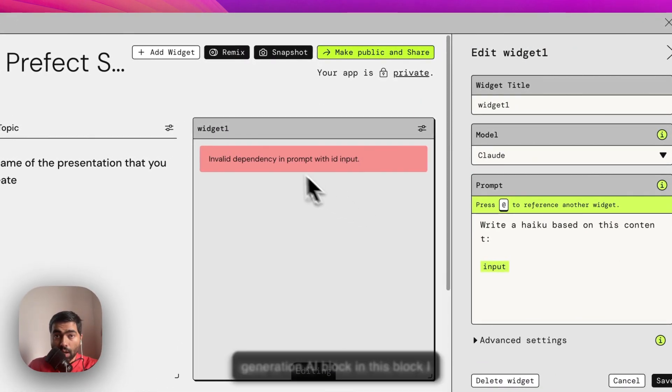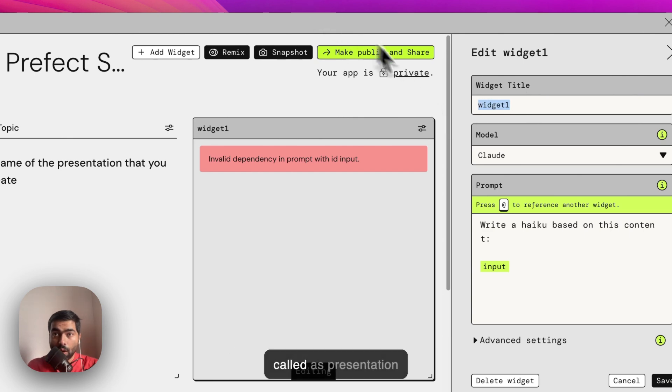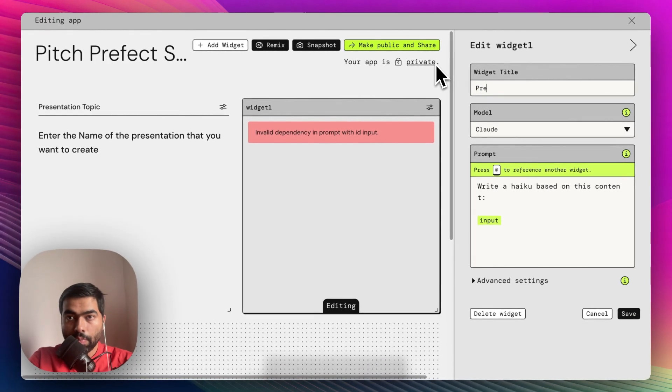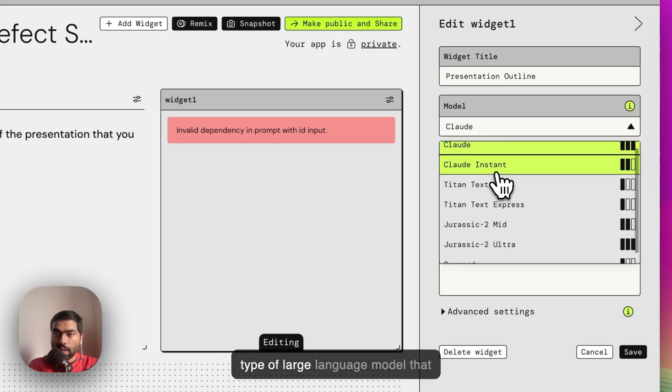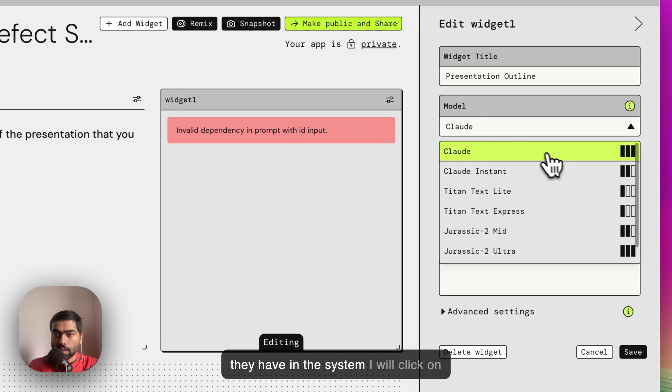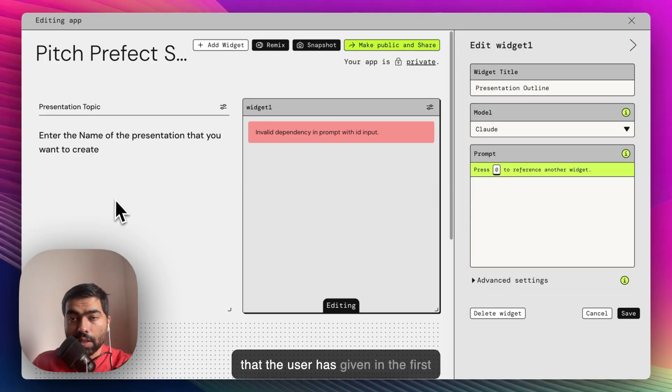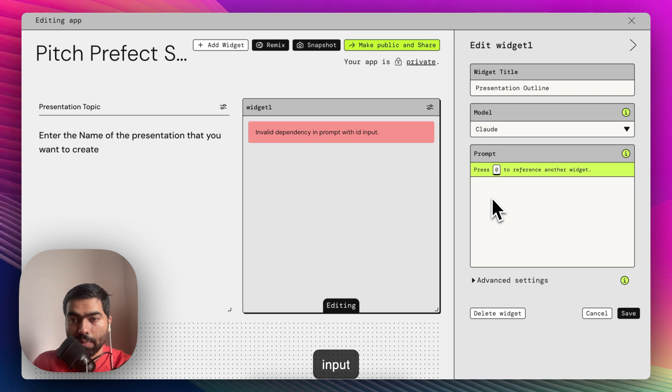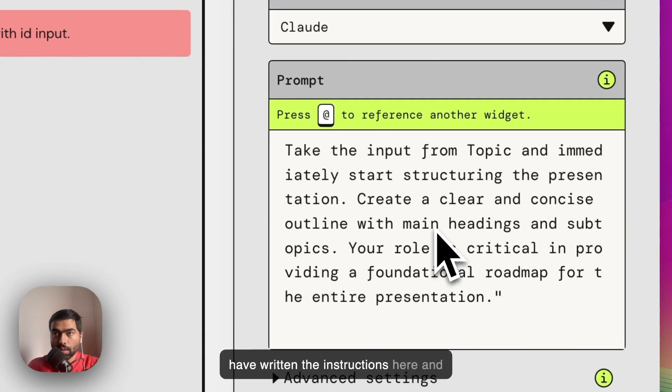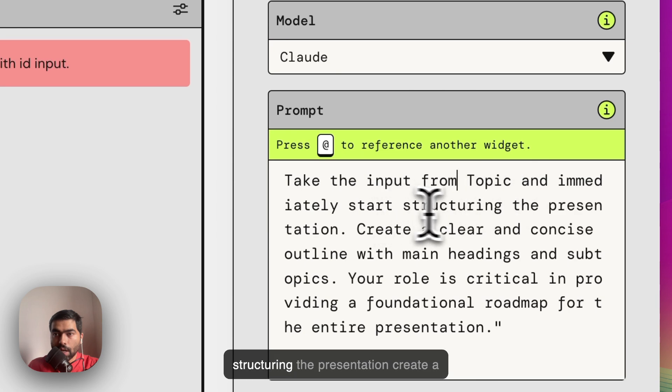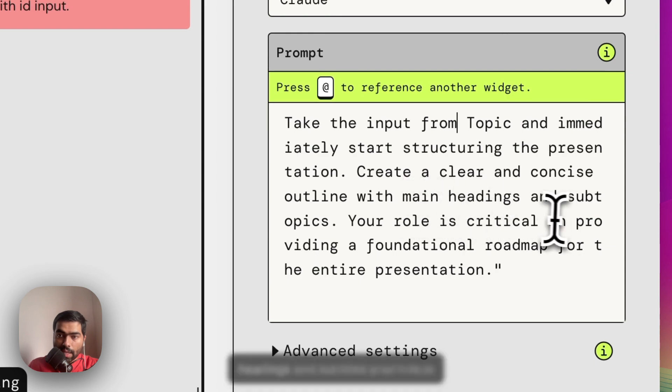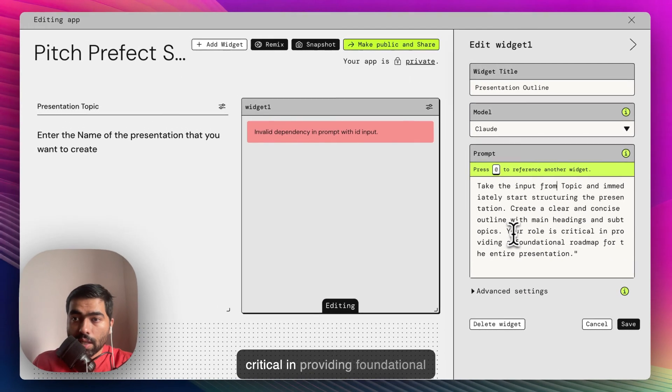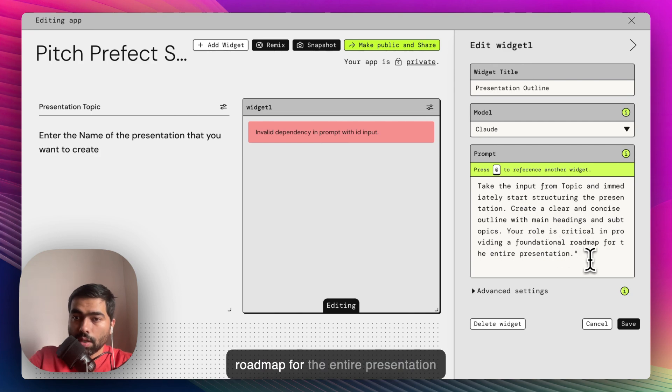In this block I have to name it first, so this will be called Presentation Outline. Here you can use any type of large language model that they have in the system. The instructions are that whatever input the user has given in the first block, this widget has to take that input and immediately start structuring the presentation. Create a clear and concise outline with main headings and subtitles. Your role is critical in providing foundational roadmap for the entire presentation.